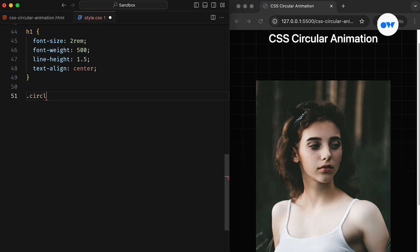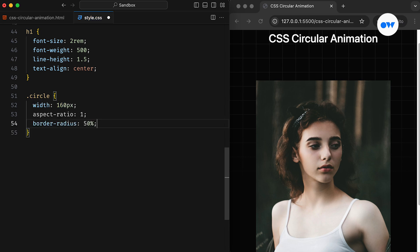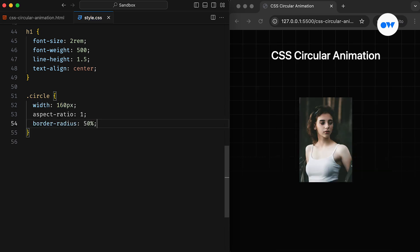Moving on to the topic of the day, we start by defining the Circle CSS class and assigning it a width of 160 pixels. If you have been following along, you're probably familiar with the Aspect Ratio CSS property.